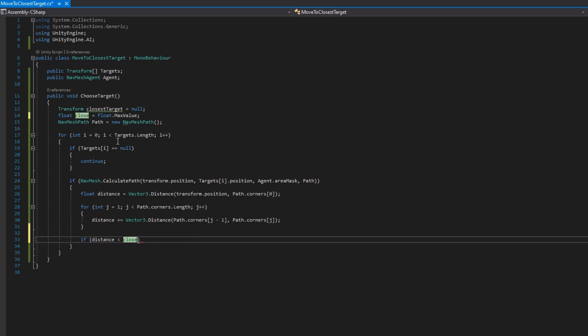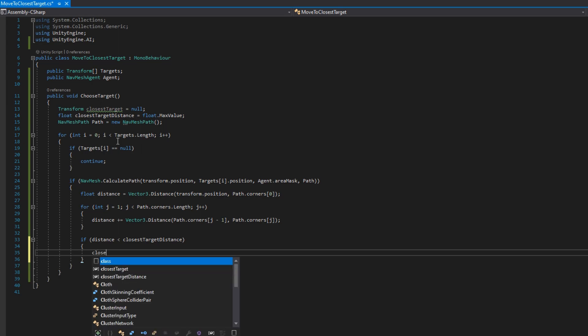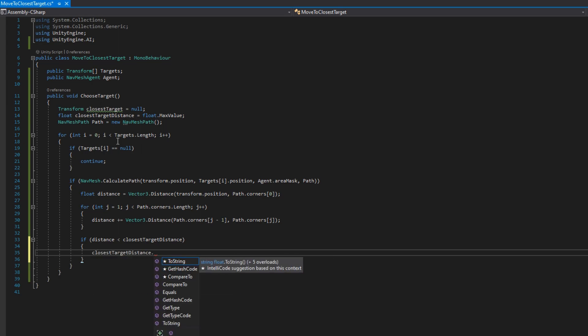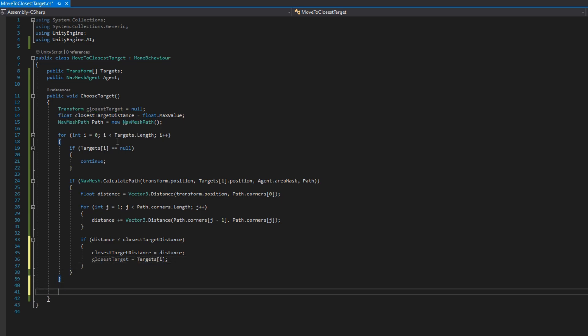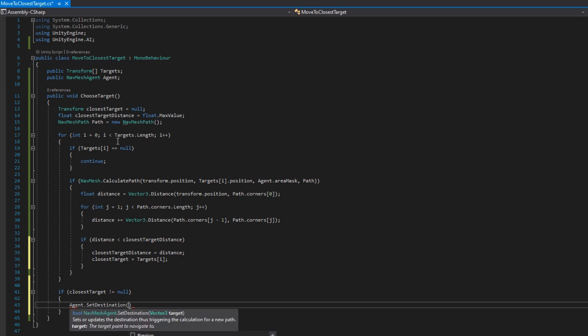So since we're starting at one the minus one is guaranteed to be within range and if there's only one corner then this loop just doesn't execute and then we'll go through each corner summing the distance. We'll check if the distance is less than the closestTargetDistance which for the first index it is guaranteed to be.